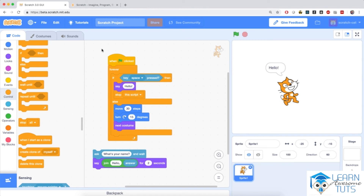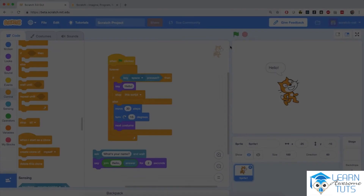We've programmed the cat to do a lot of things in this video. Join me in the next video where I'm going to teach you some more tricks that we're going to use throughout the rest of this course.